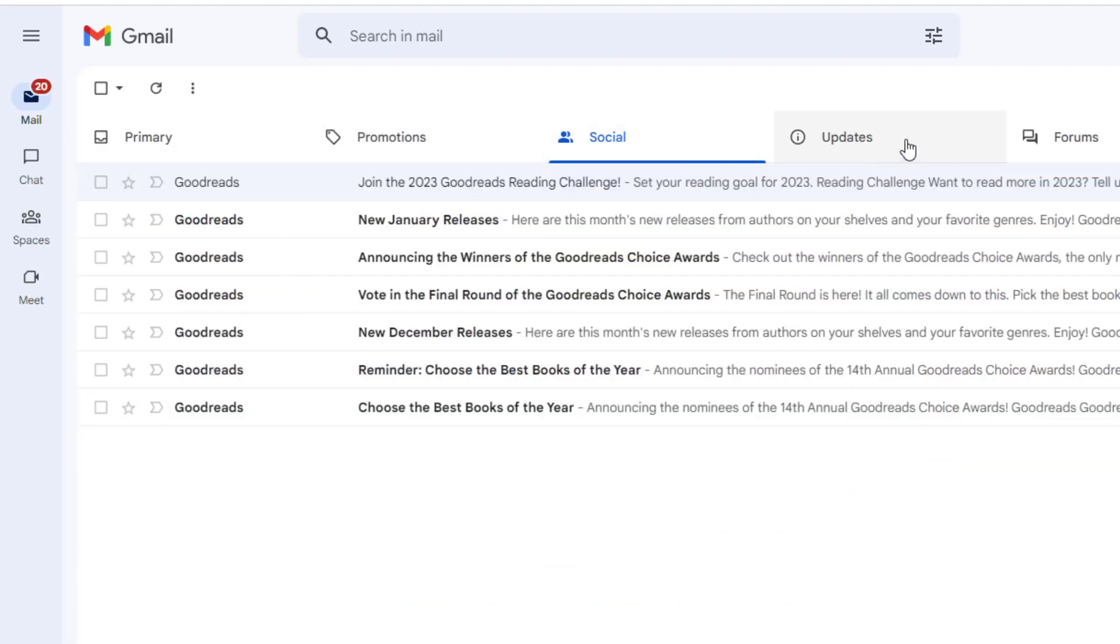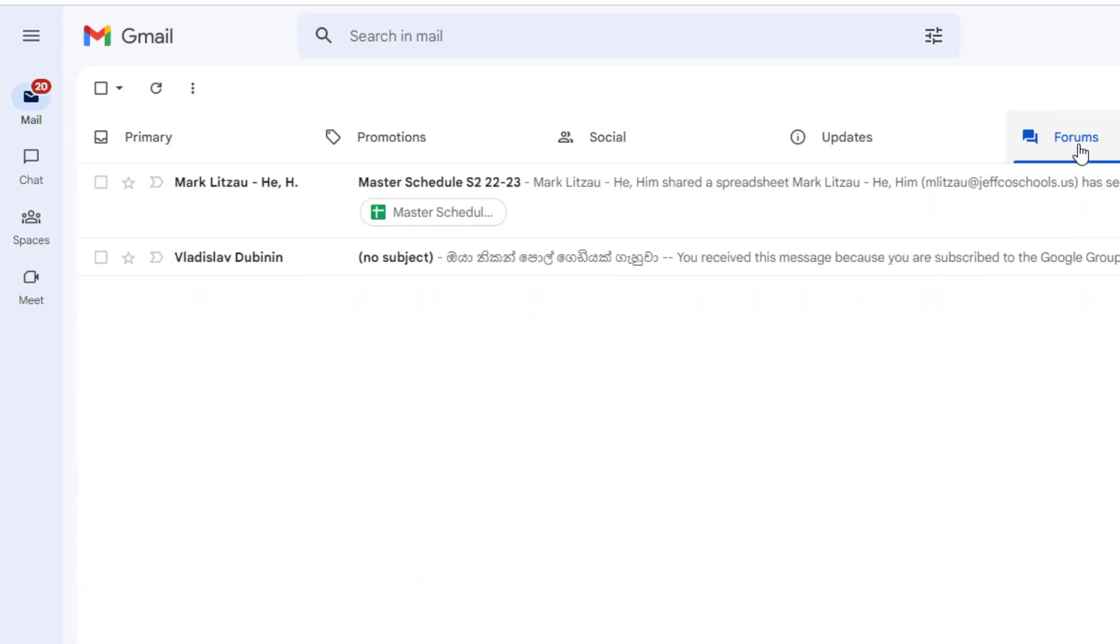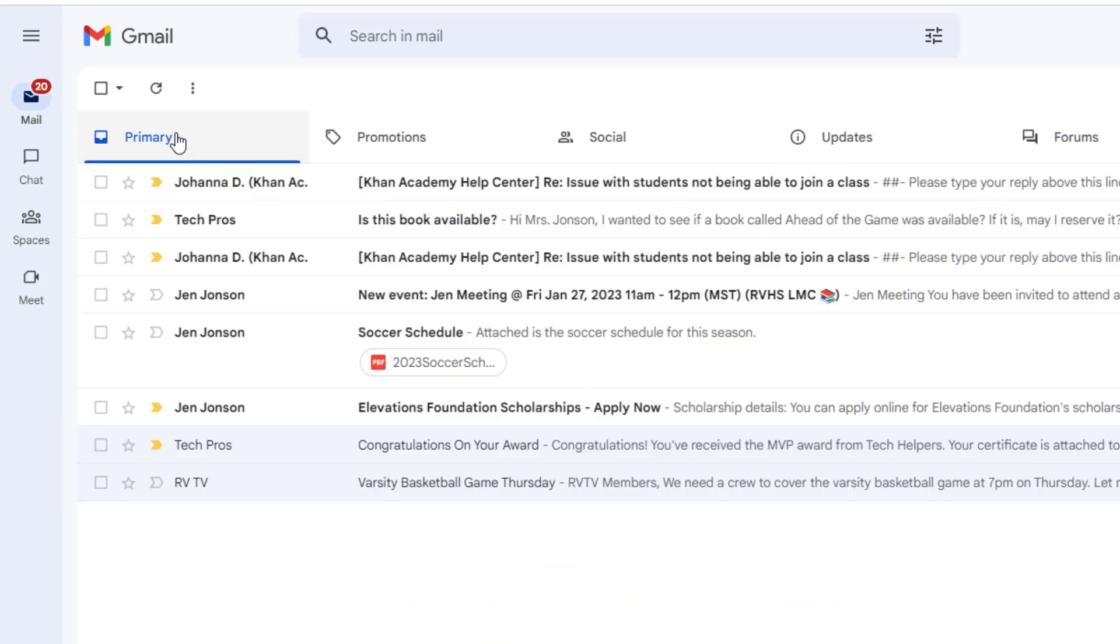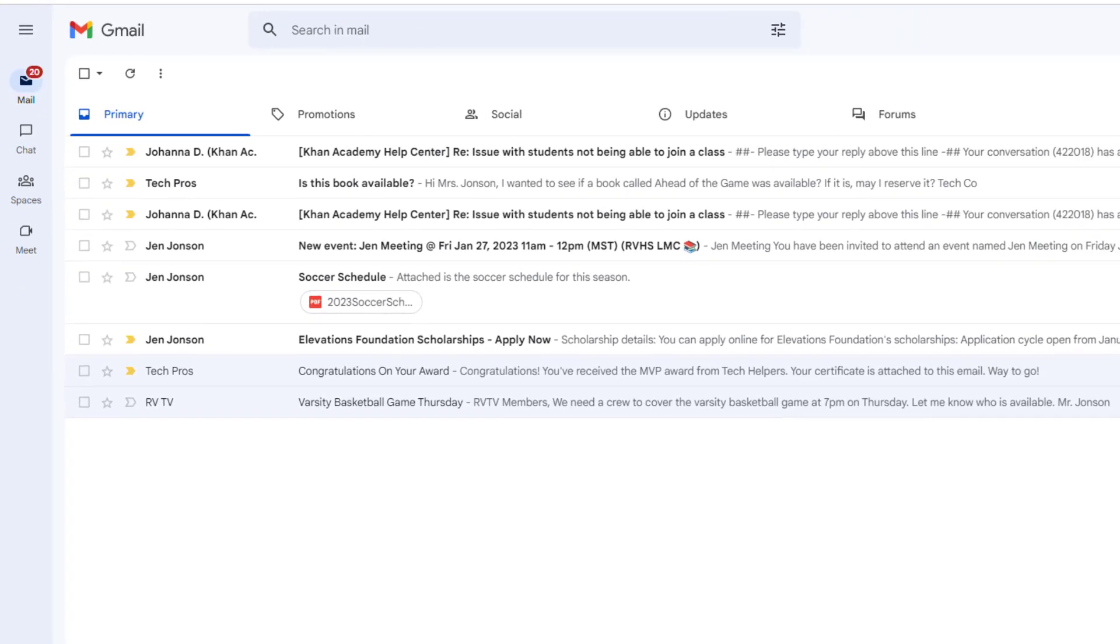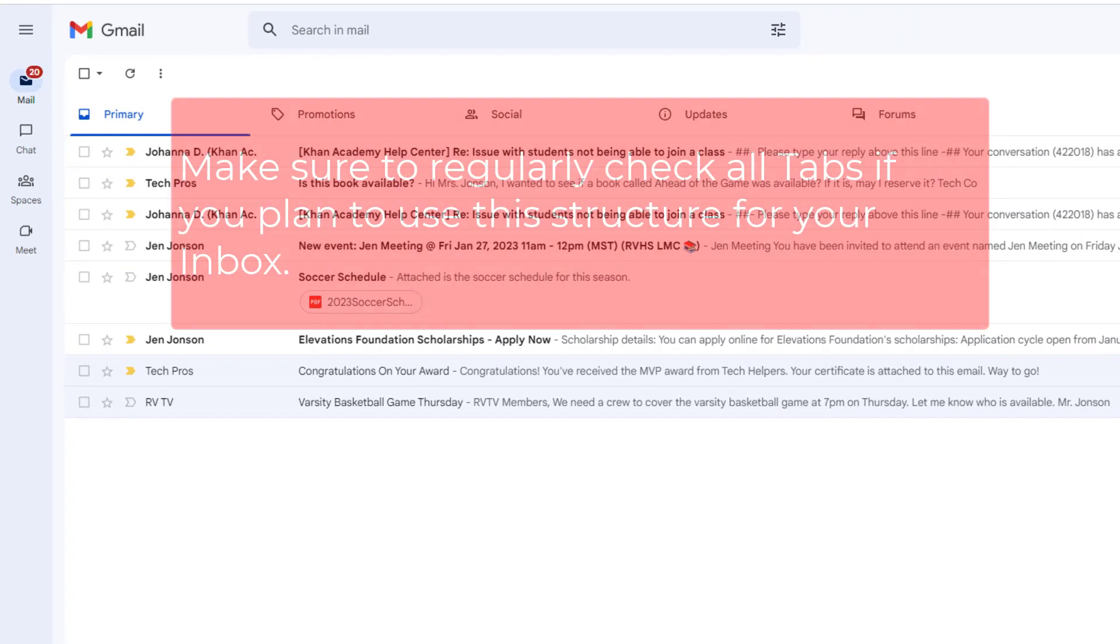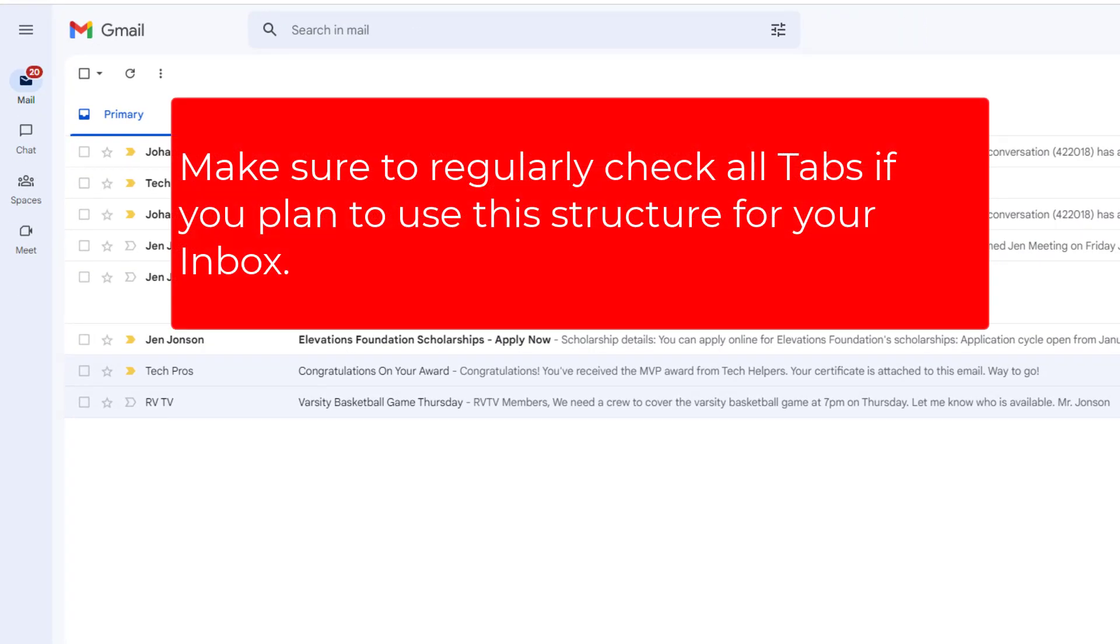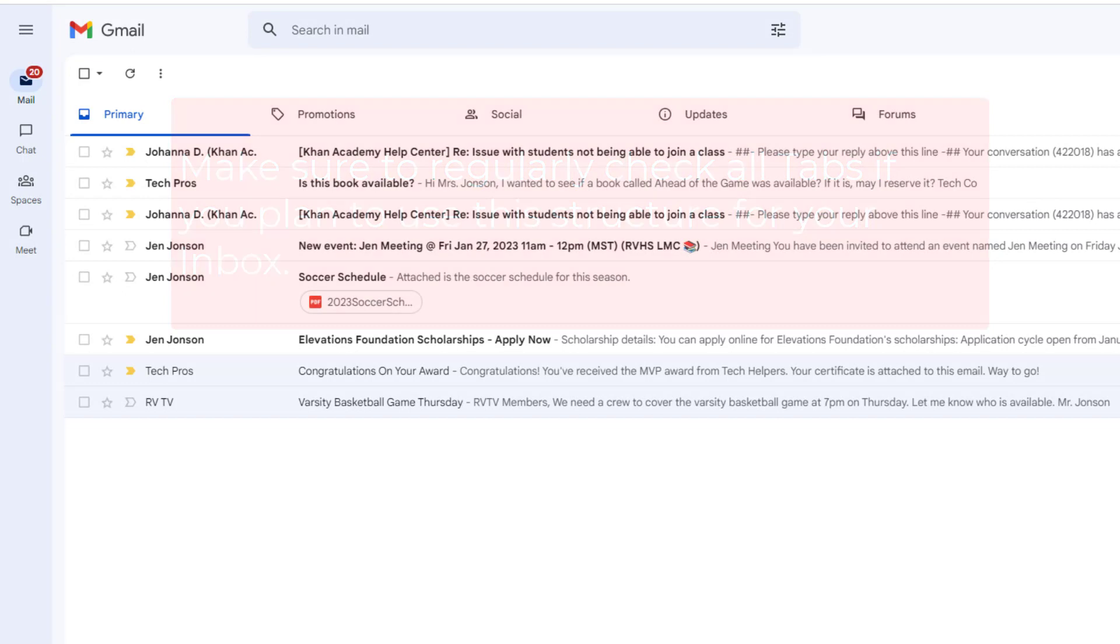For me, this tabbed inbox approach is definitely better, but I'm not likely to frequently visit these other tabs, so my inbox is probably going to flood again with messages. Emails that are sent to large groups, say like from your counselor to all students in your grade level, are often going to end up on one of these tabs. So if you use the tabbed approach, you need to be really good about checking your other tabs regularly because sometimes an important email will end up there by mistake.